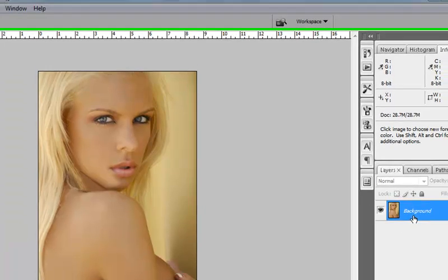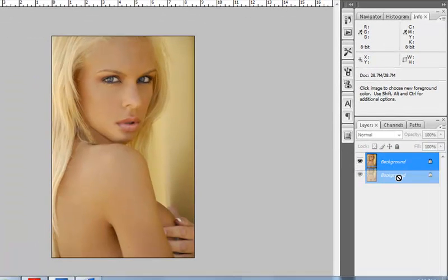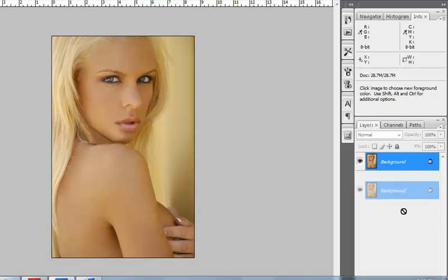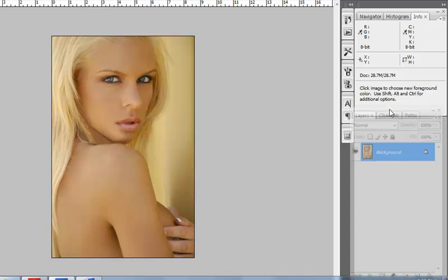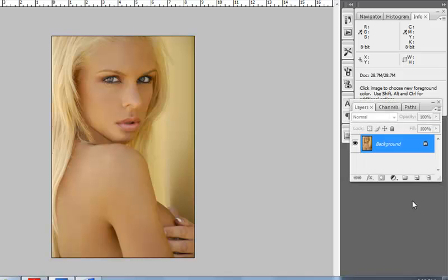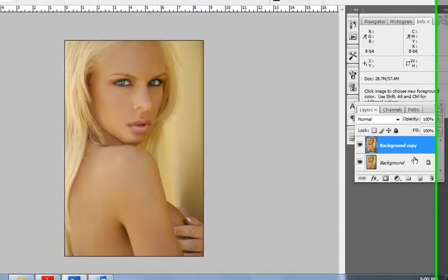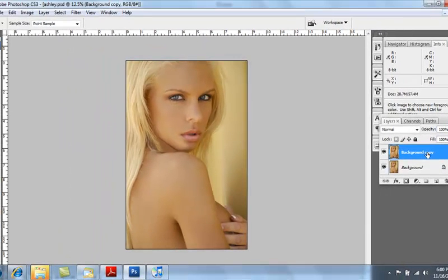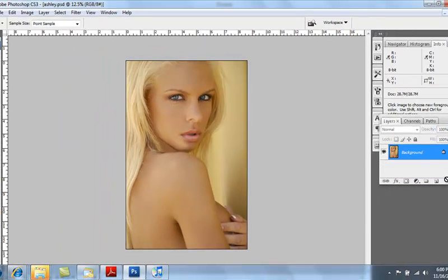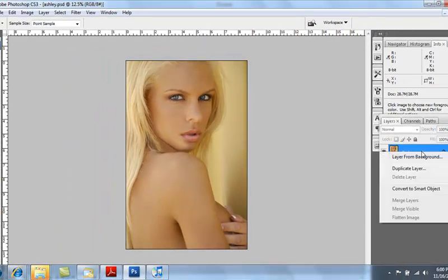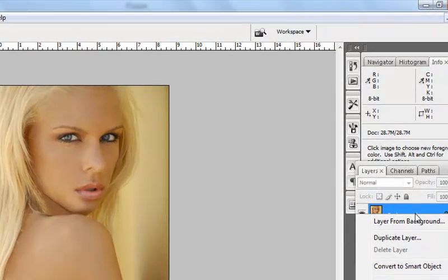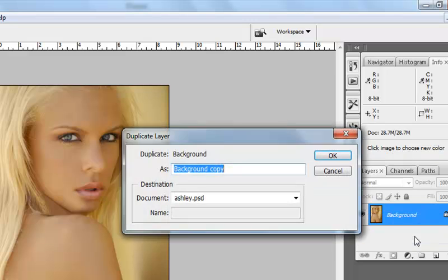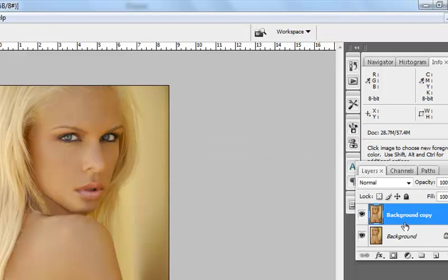A couple ways to do this: you can either drag your background image down to this little icon right here, and that will create a background copy. Or you can right-click on it and click on Duplicate Layer. You have a background copy, and that's what we want to work with so we're not messing up the original image.